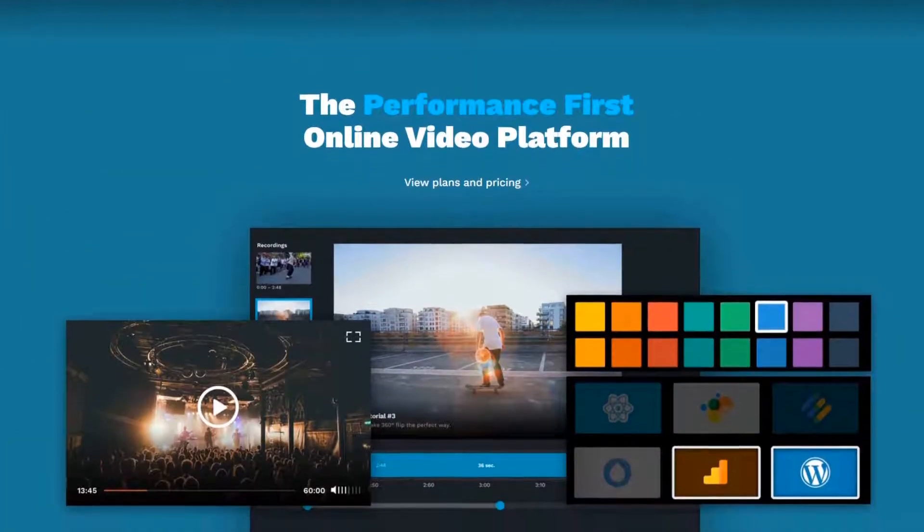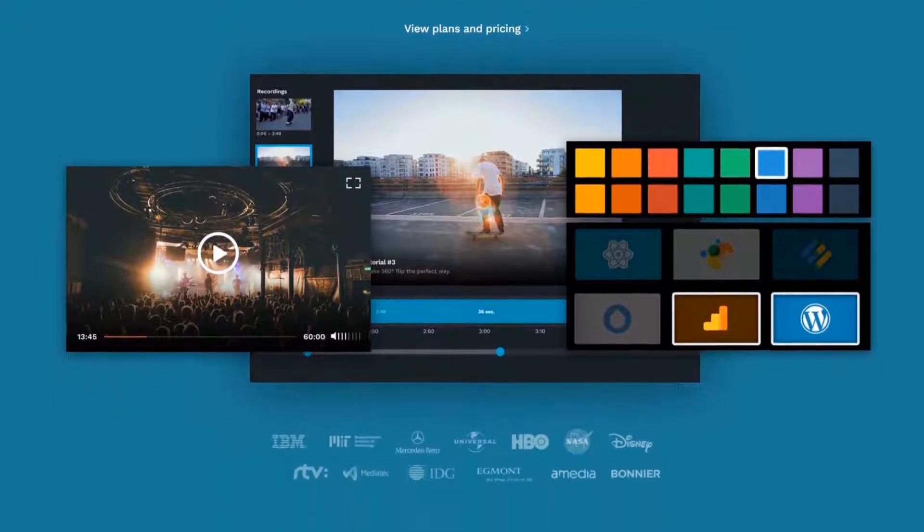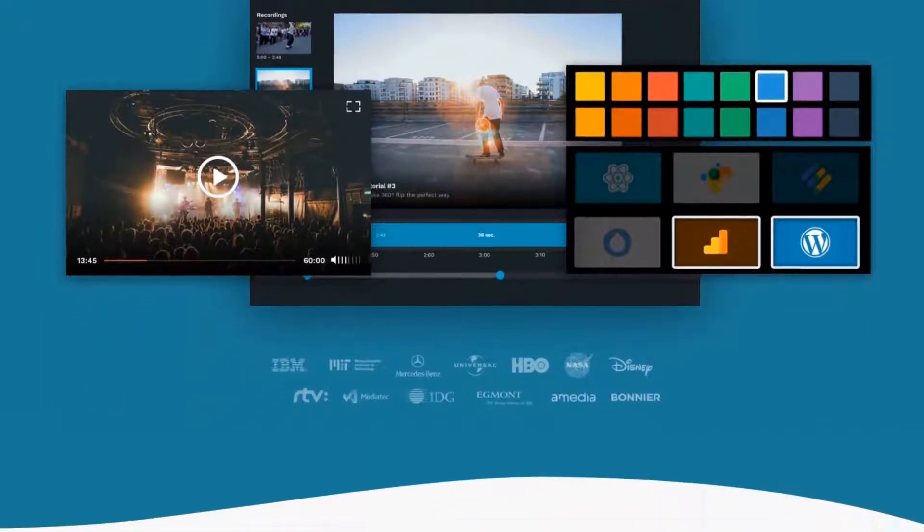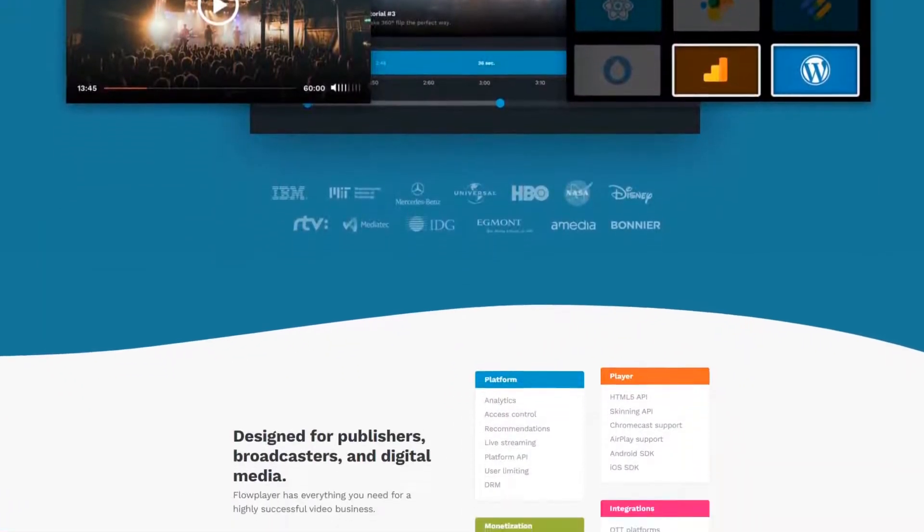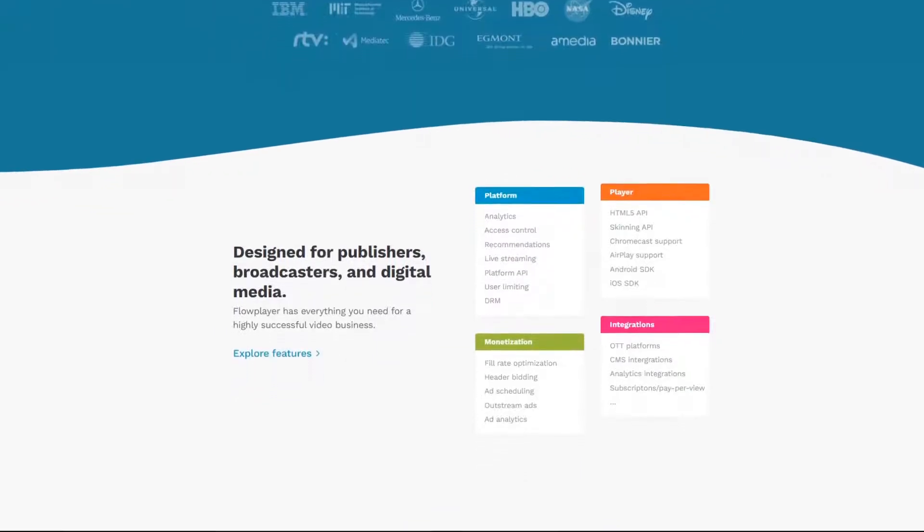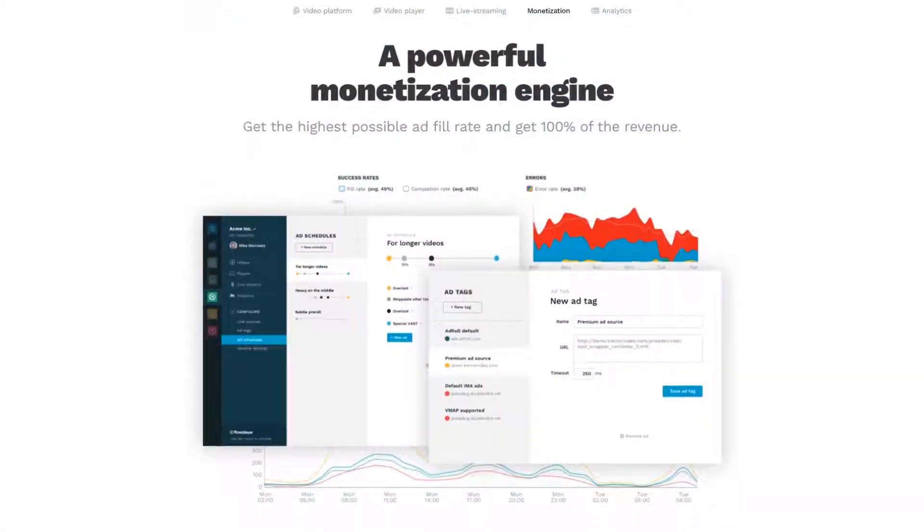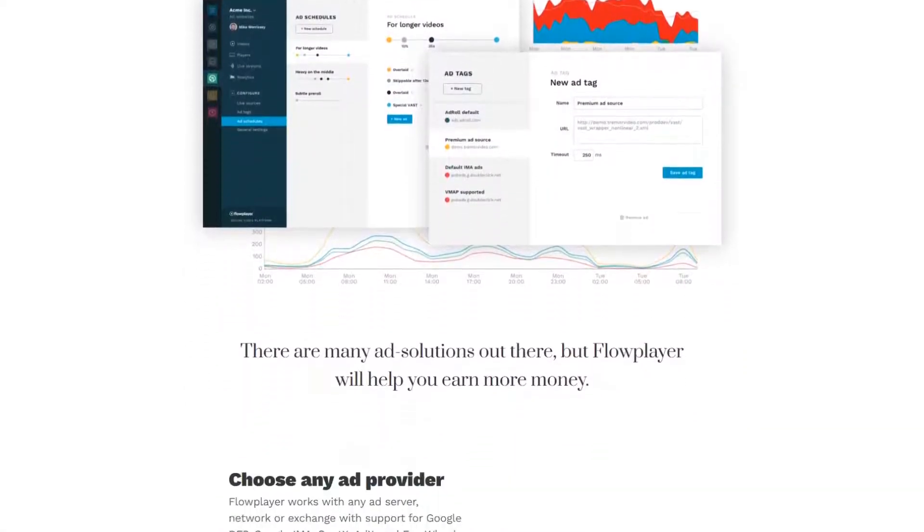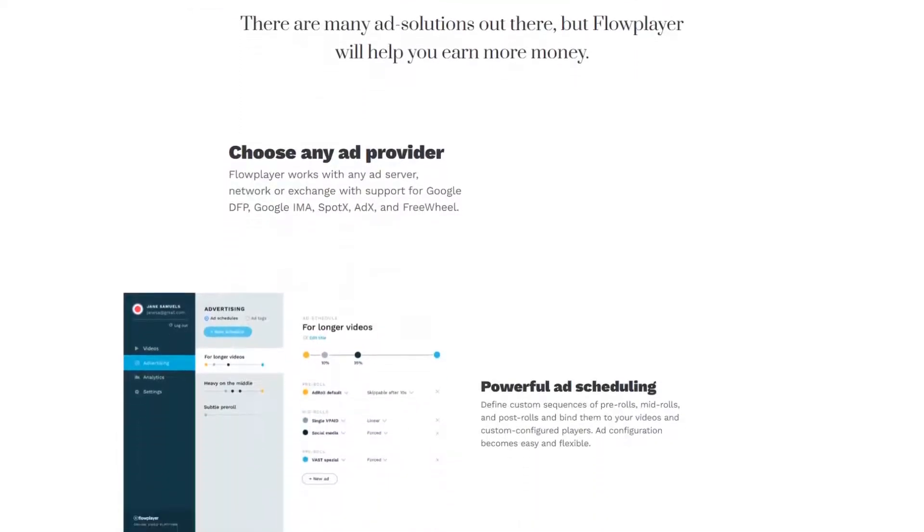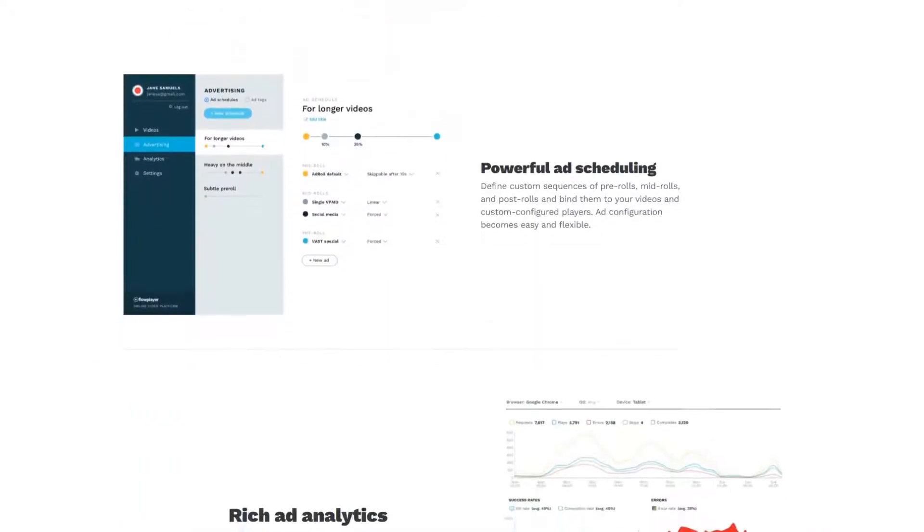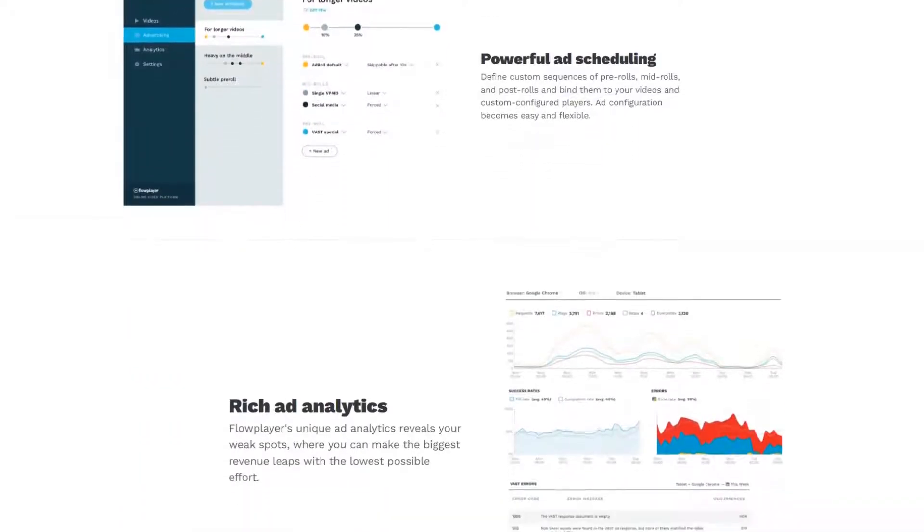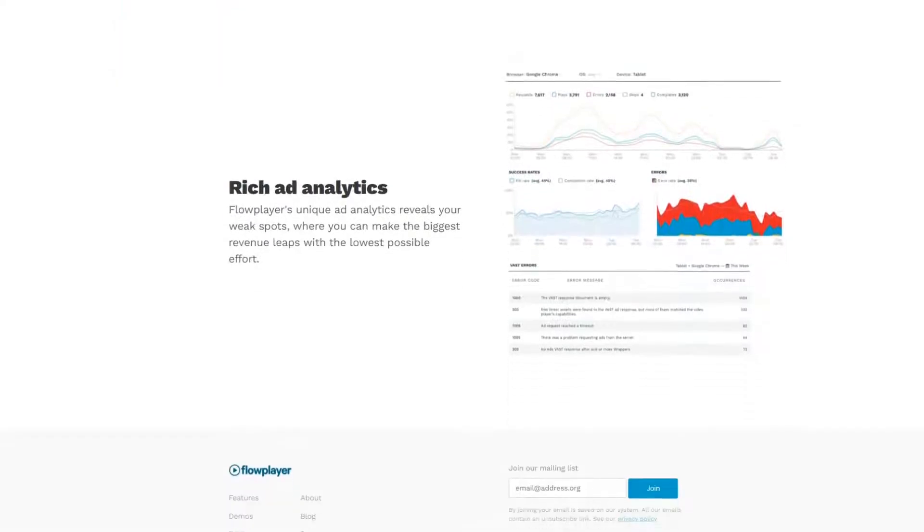Flowplayer is a highly customizable, performance-focused online media platform that allows you to easily embed videos on your website. Its advanced ad scheduling system gives you the ability to monetize your videos efficiently, while the detailed analytics dashboard helps you focus on the things that matter the most to your audience.